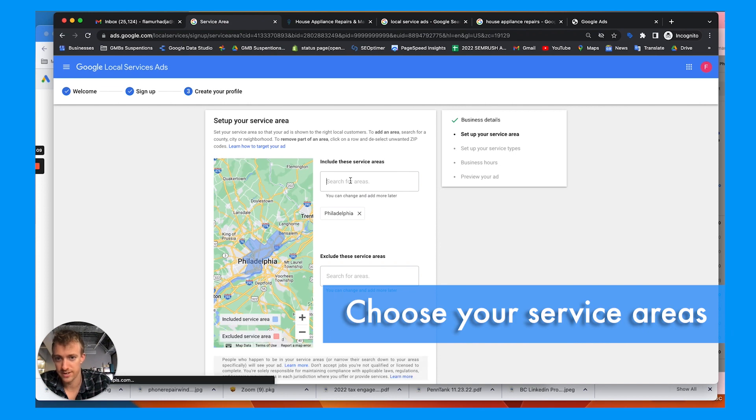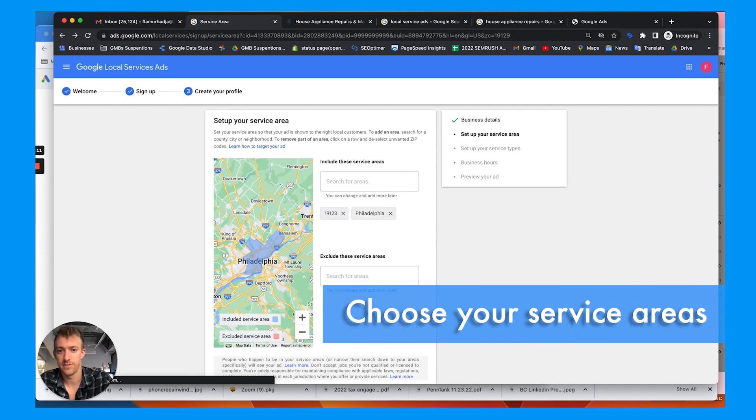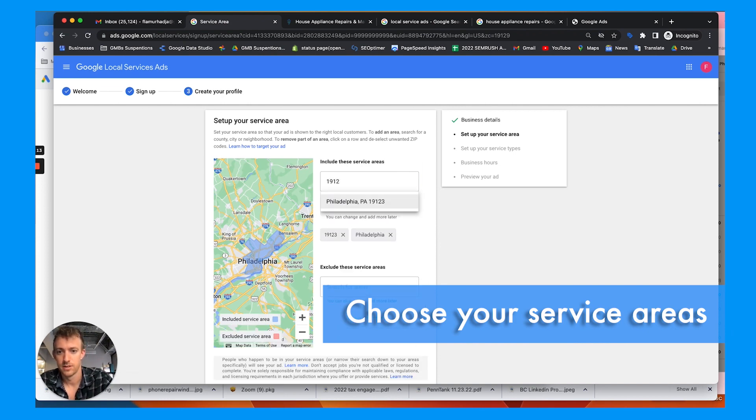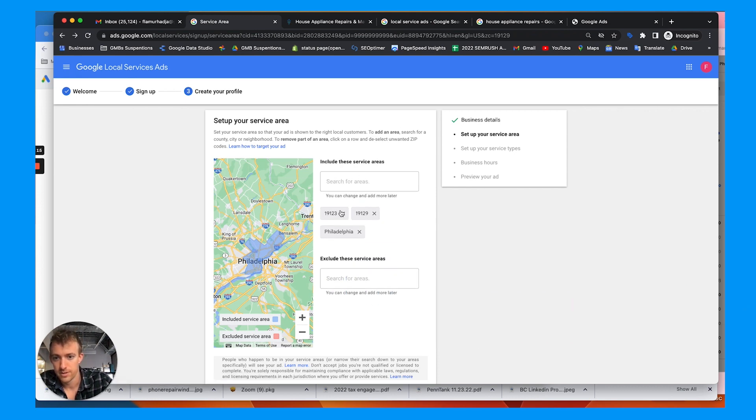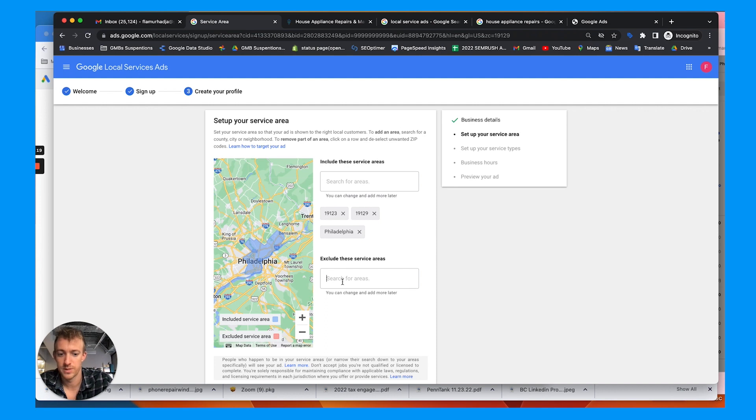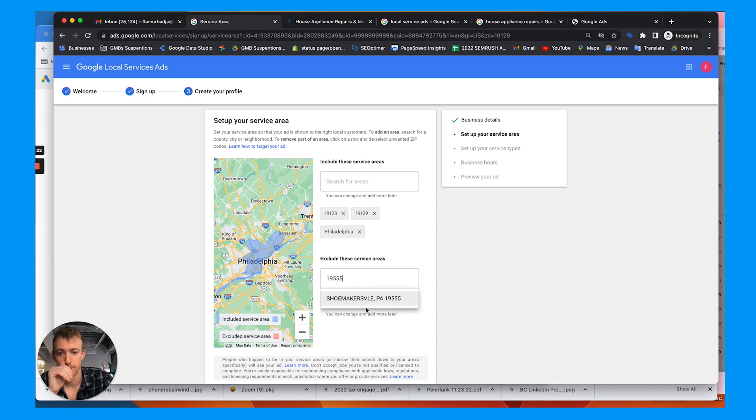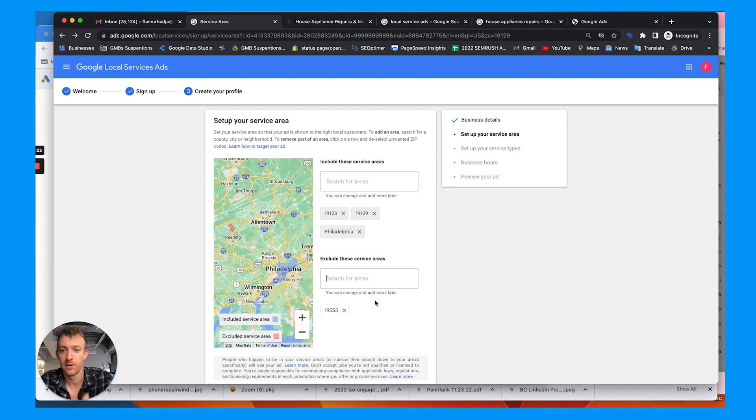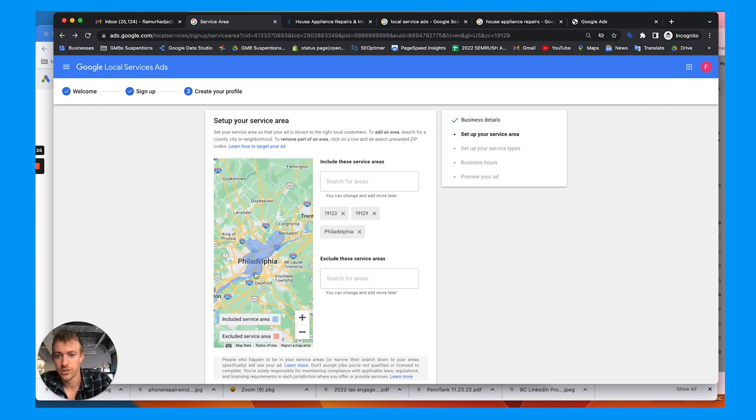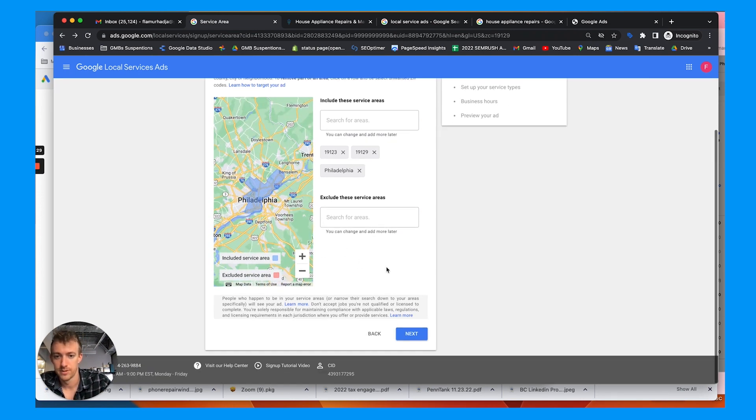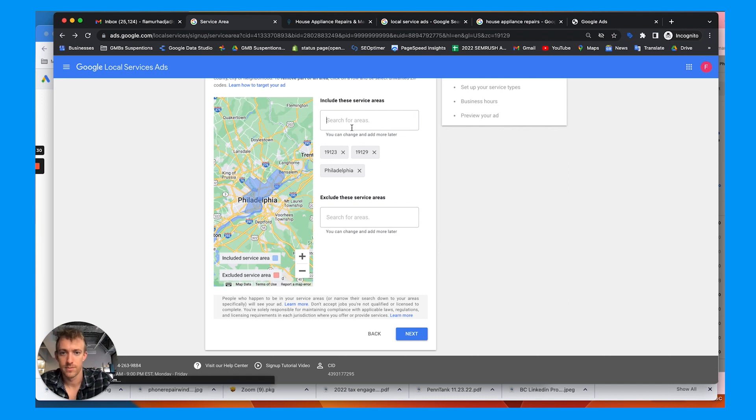Next, choose your service areas. So you can pick a bunch of different areas. Show the areas that you only want to get business in. If there's areas you don't want to do business in, so you don't want to get ads out there, choose your specific area. These are the areas where your ads will show up. And you can do by county as well.